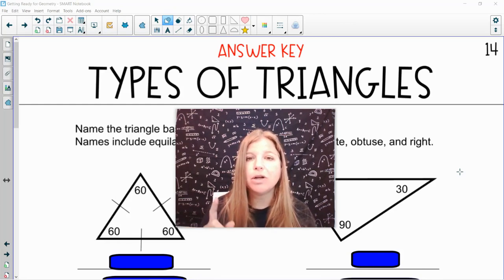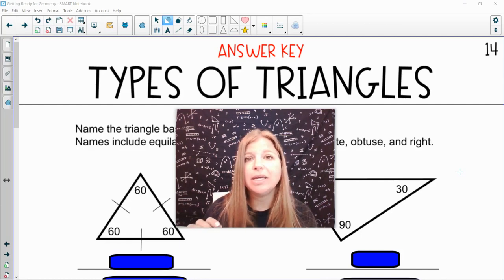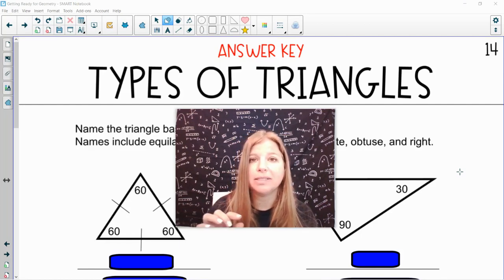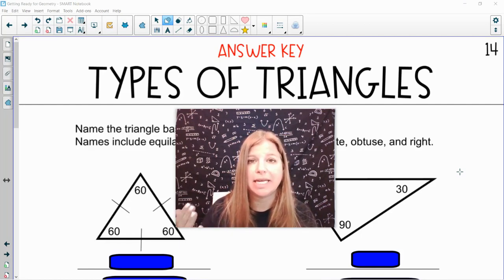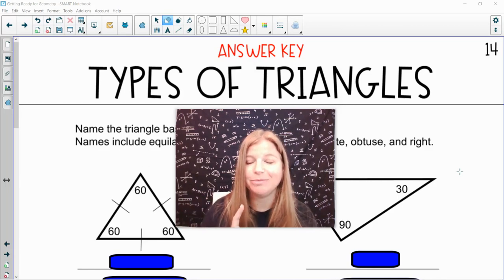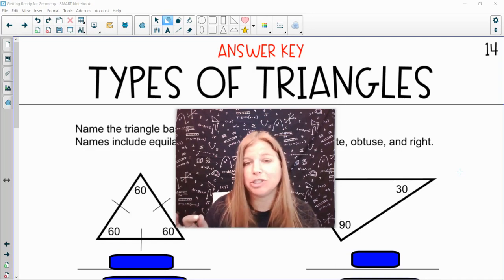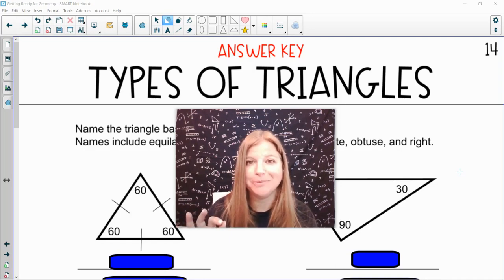We can also classify triangles by their sides. Equilateral is when all three sides are the same, or congruent. That would also mean that it's equiangular, which means all of the angles are the same, which is acute also.